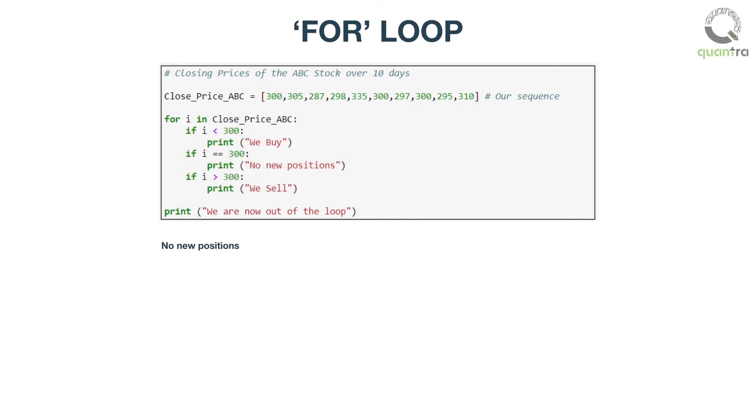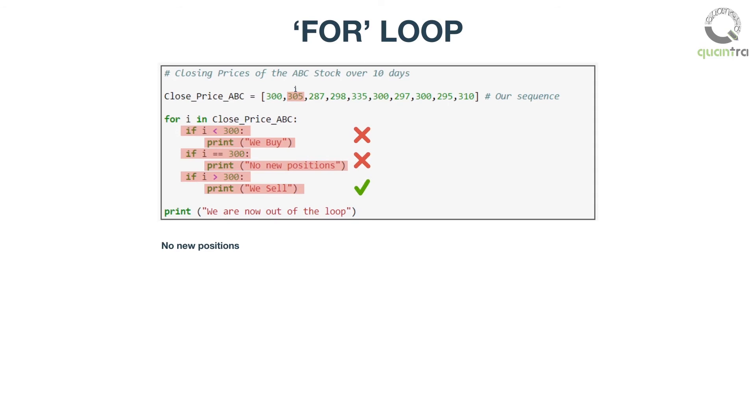Now, i will run through the sequence and pick the second element of the sequence, which is 305. It will run it through the statements of the loop. When i equals 305, it will execute the block where if i greater than 300, print 'we sell'. Check the second output. Similarly, it will keep executing all the elements of the loop.